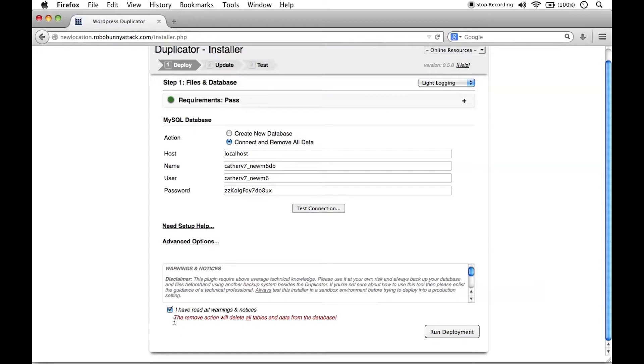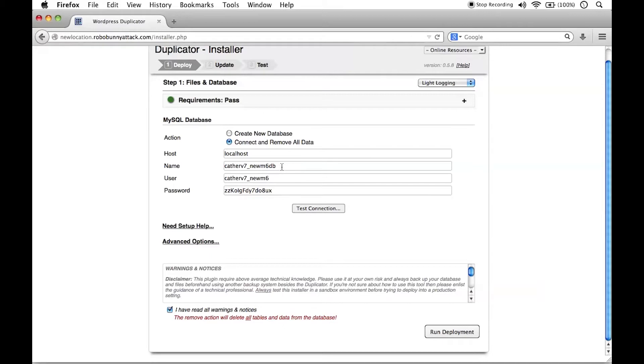I'm going to go ahead and click and say I have read all warnings and notices. And they really want you to be aware that the remove action will delete all tables and data from the database. This is the new database. This is the new database that you created. And this is why I created a brand new database because I don't want to take the chance of accidentally overwriting some existing database.